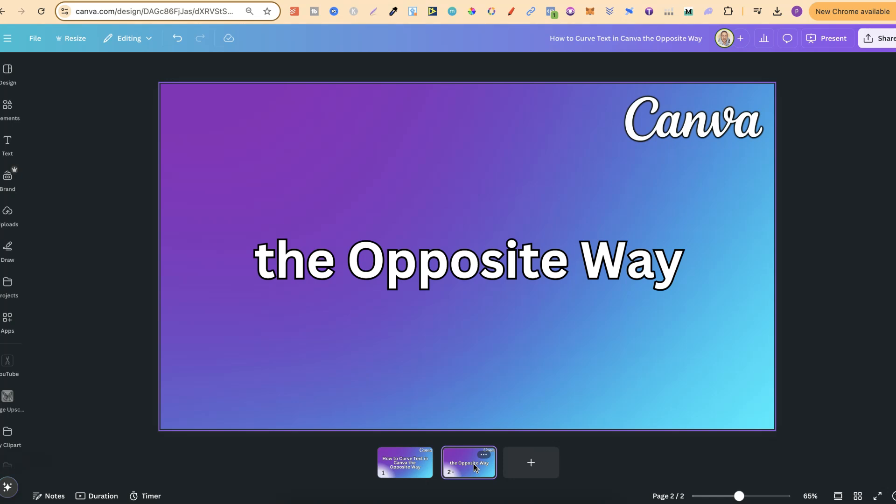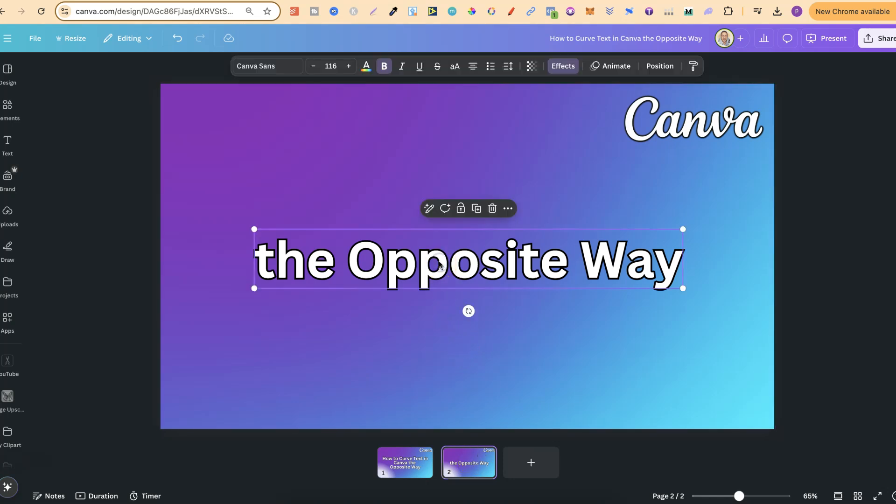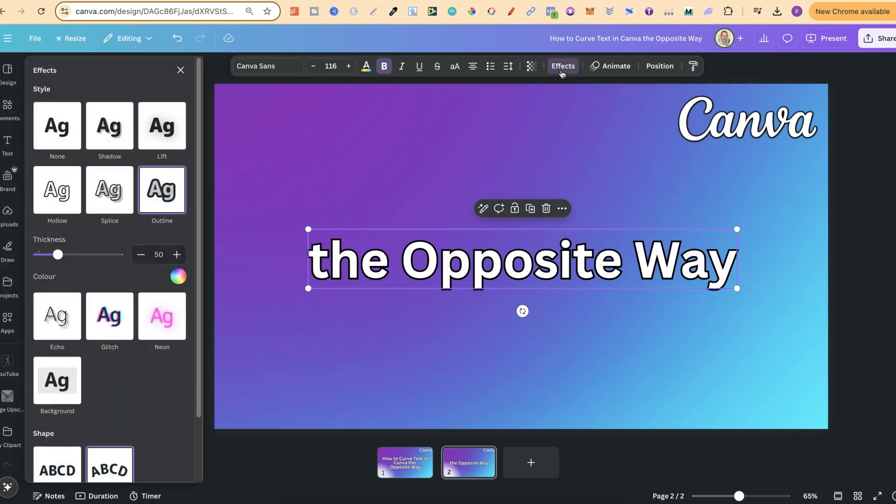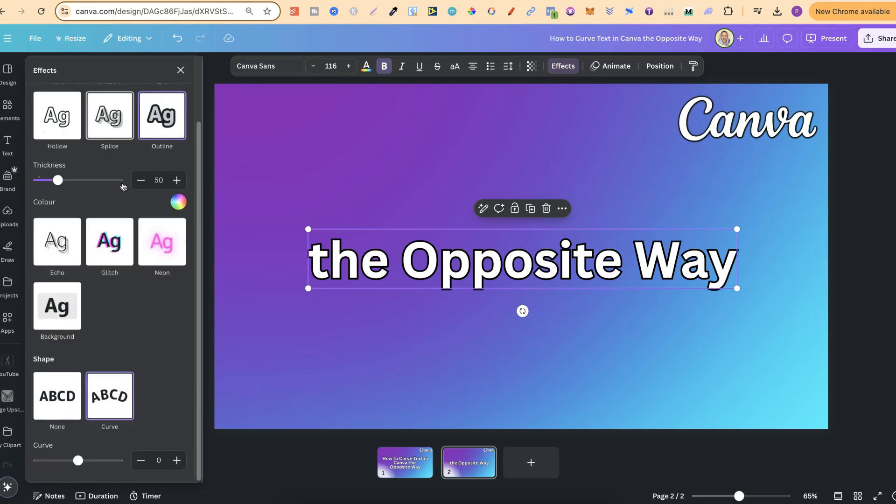Now to do this is really simple. We want to click on the text which is on our canvas, then come up to effects just here, and then over here on the left hand side,